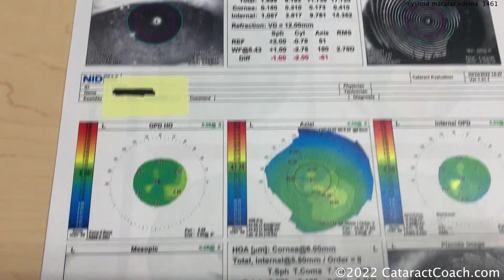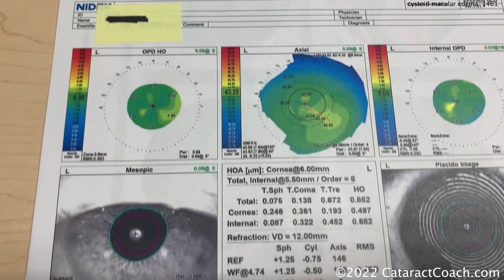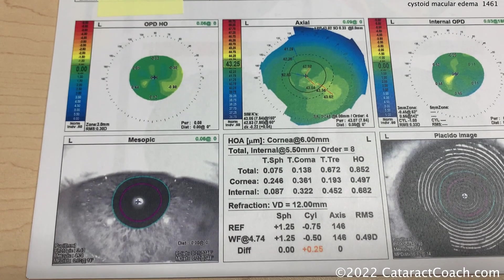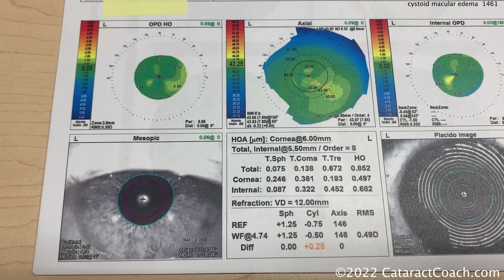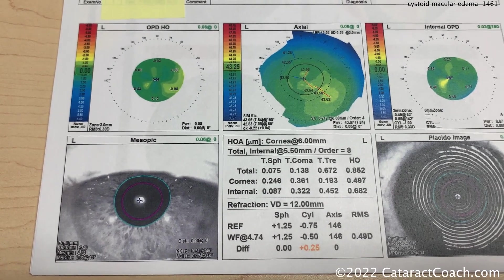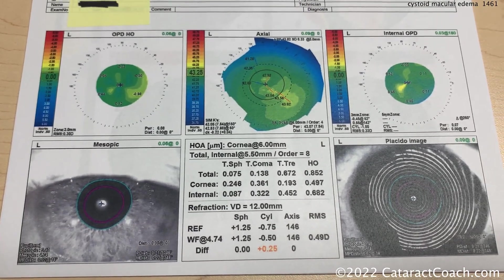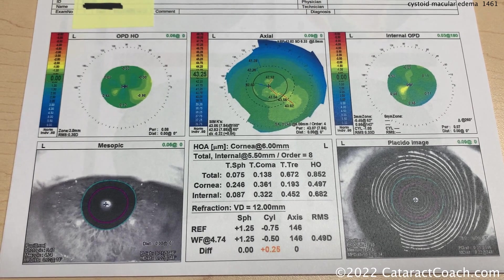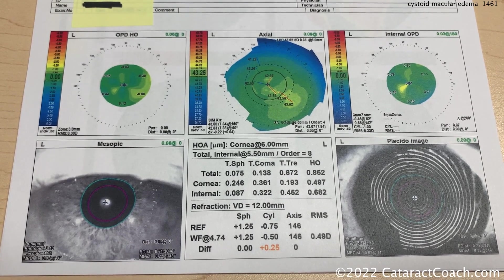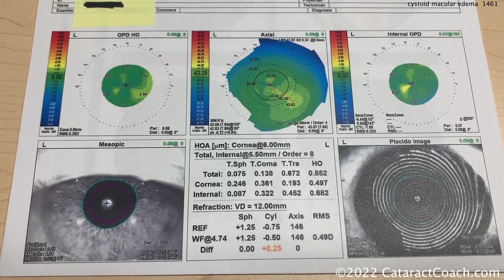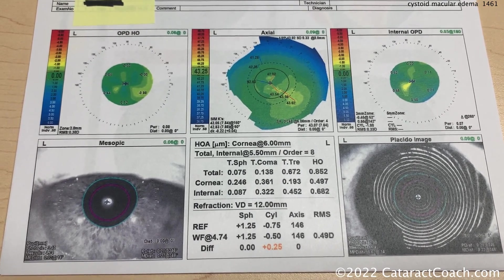Let's look at the left eye. Same thing — about a plus 1.25 hyperopia, a little bit of astigmatism, topography looks clean, good ocular surface. Pupil size looks all very reasonable.